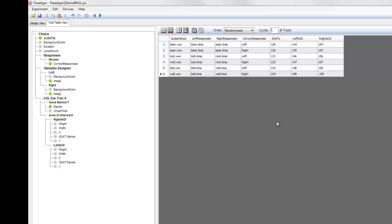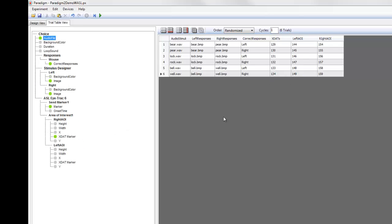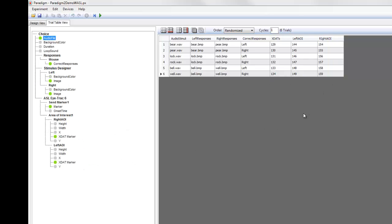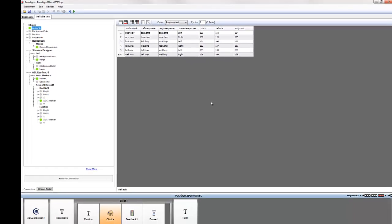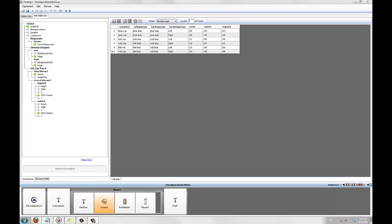And then create a connection between the x-stat marker properties of the right AOI and left AOI, and these two columns. So now we'll see a unique set of x-stats appear for each trial's detected fixations. Also note that you can change the location and size of the AOI for each trial using connections as well. So that allows you to create dynamic AOIs that vary with each trial.